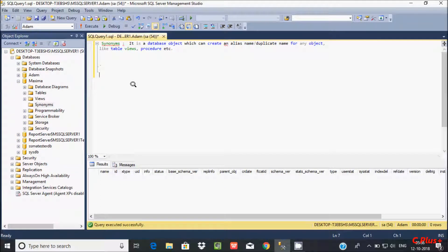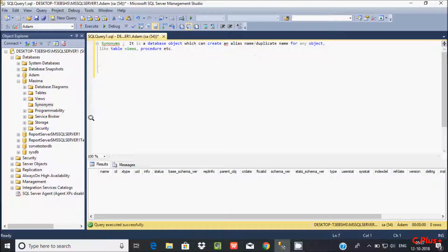In this video, I am going to discuss what synonyms are in Microsoft SQL Server. So what are synonyms? A synonym is a database object which can create an alias name — a duplicate name — for any object like a table, views, or procedure. So let's understand by example.